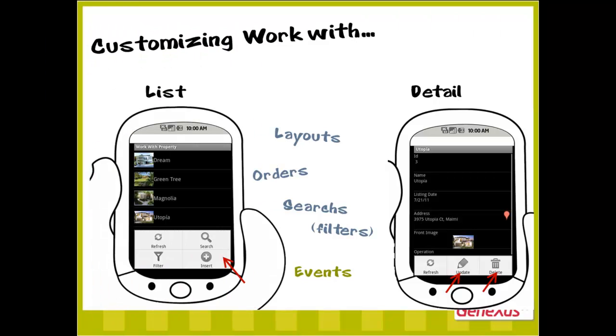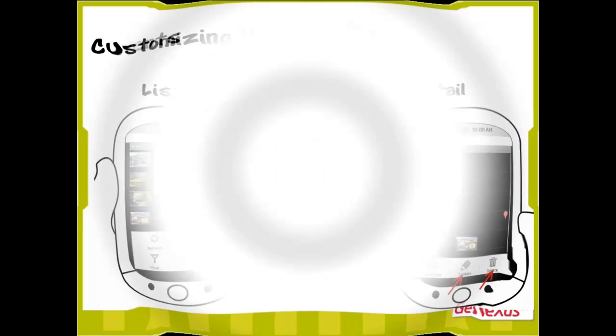We have just seen predefined events for both the list and the detail that were programmed automatically by the pattern. But we can also define other events and place them on different locations in the layout, and not only in the action bar for them to appear on the menu. And we can use various commands to program the desired behavior.